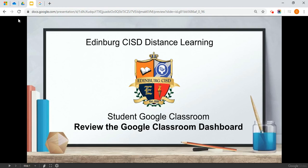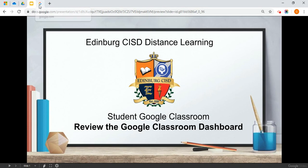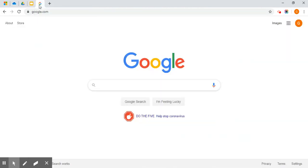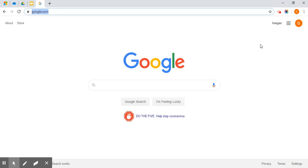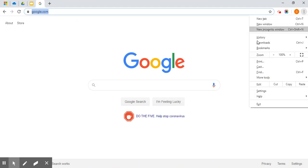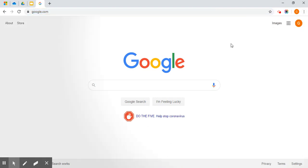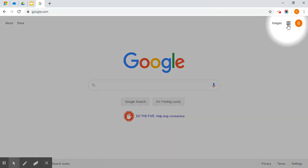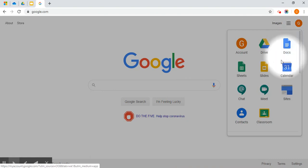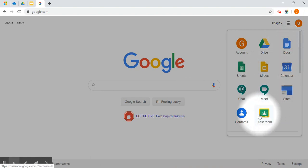CISD Distance Learning Student Google Classroom. Review the Google Classroom dashboard. When signing in to access Google Classroom, you can go to google.com, sign in, move over to your apps launcher, and find the classroom icon.